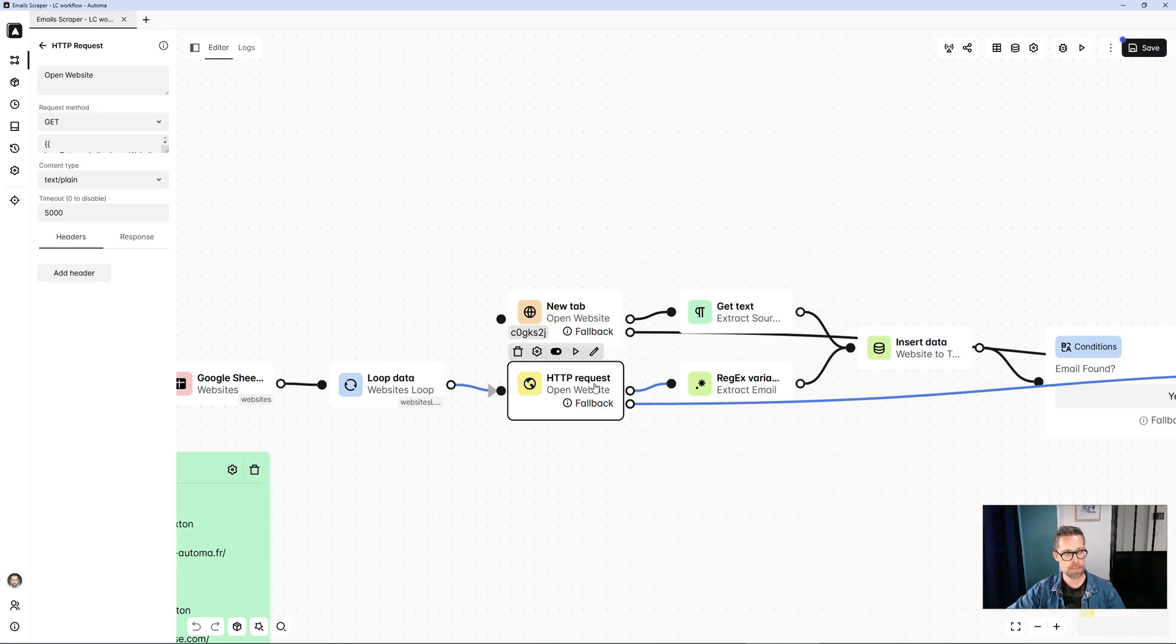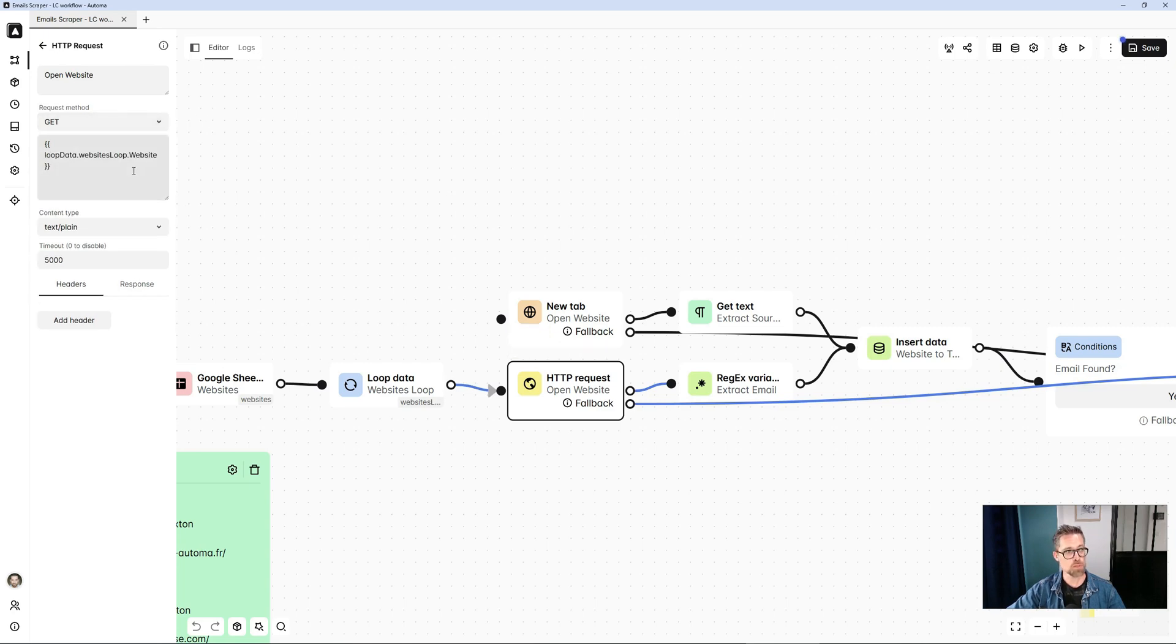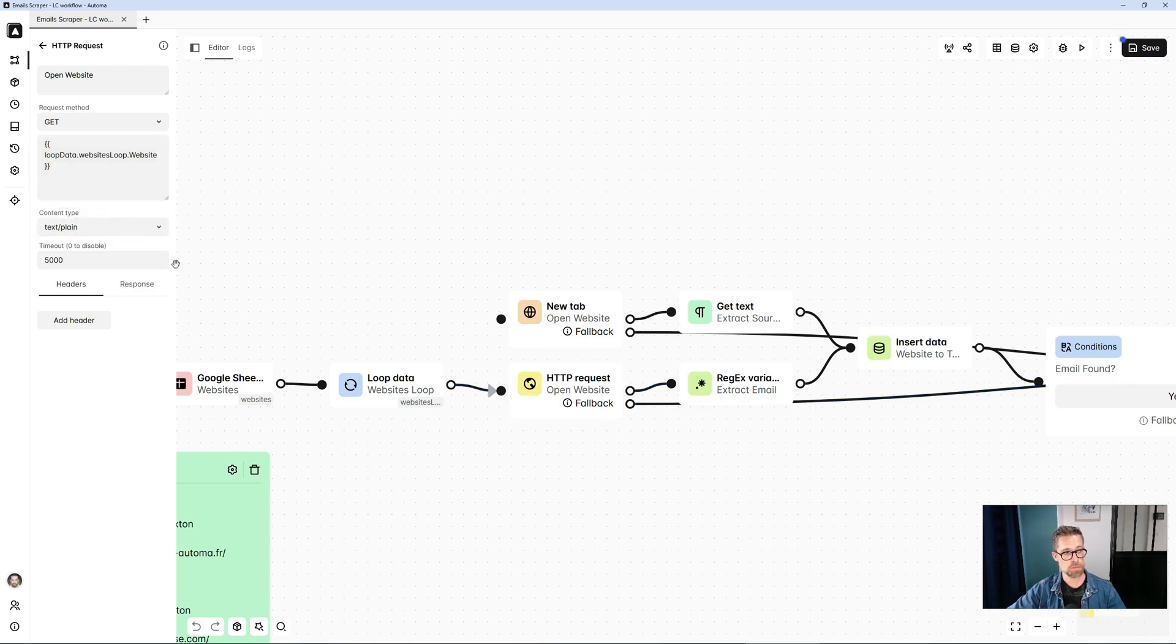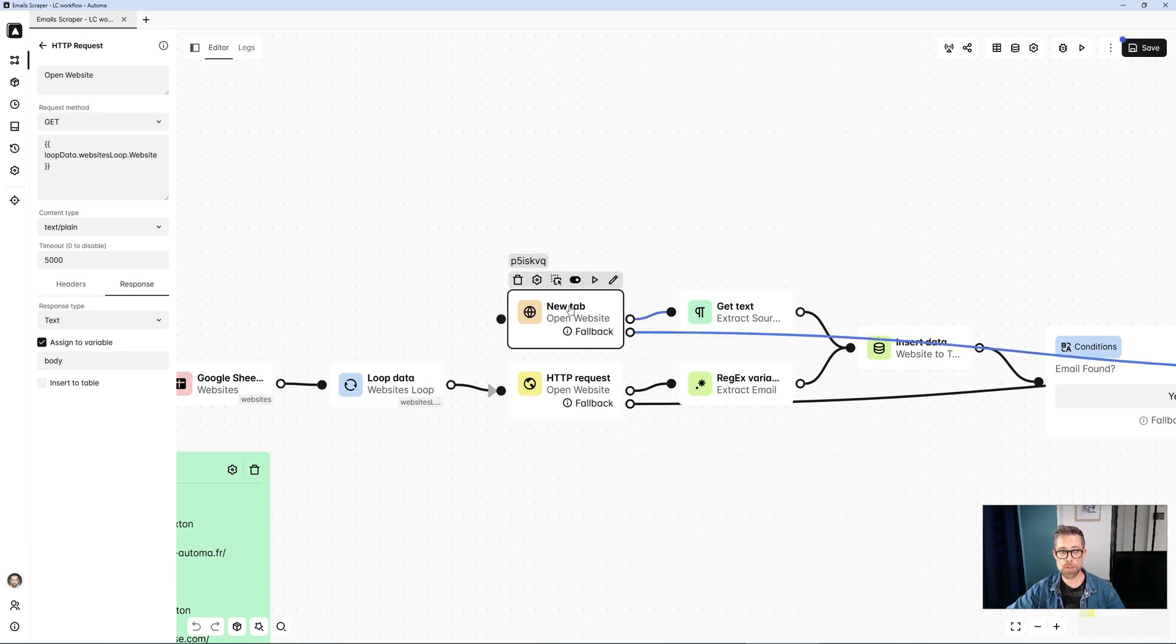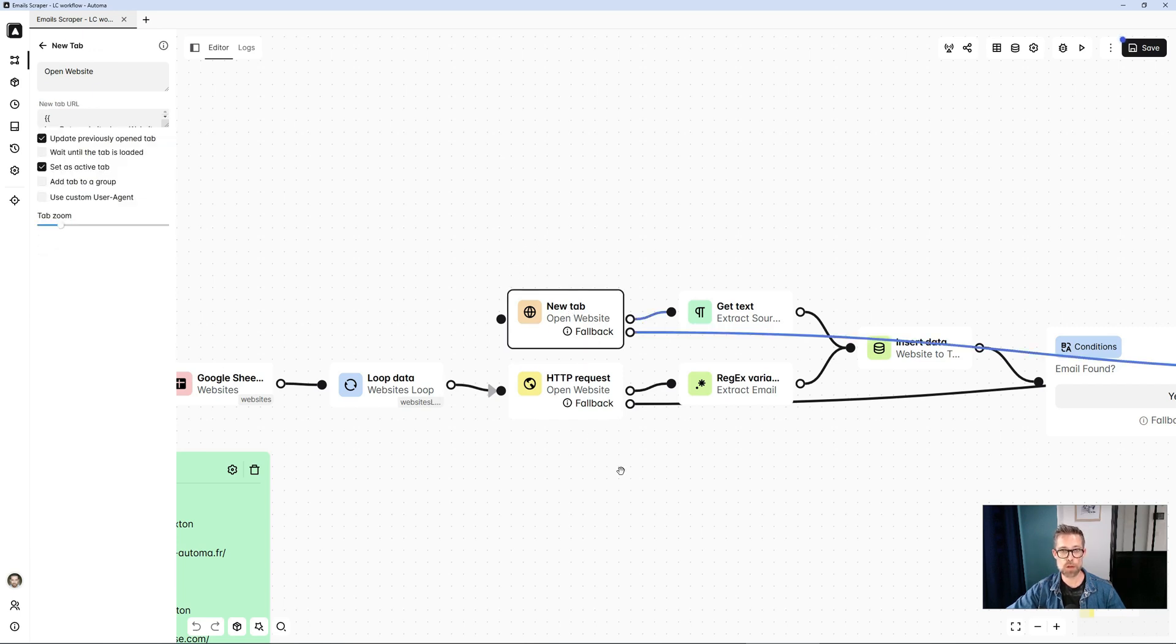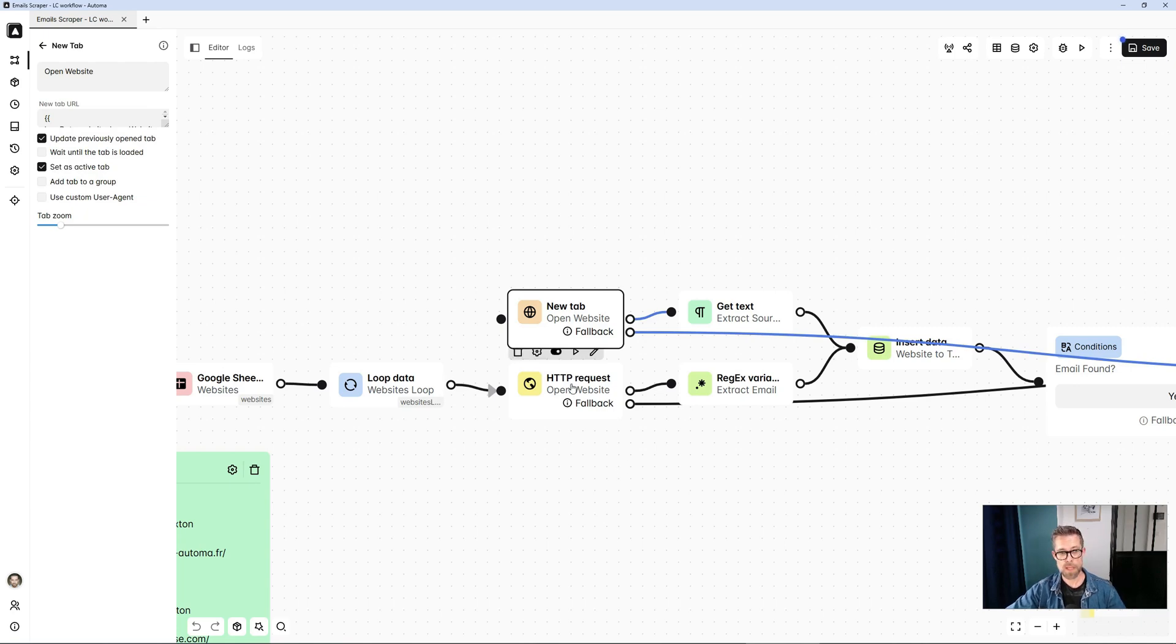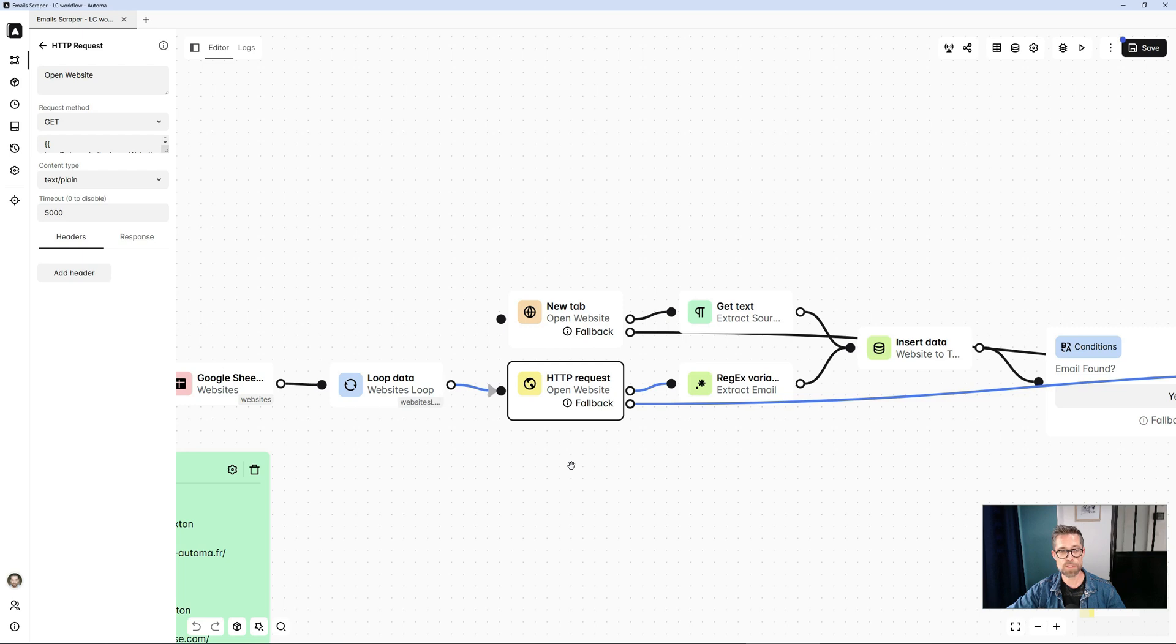I'm going to make an HTTP GET request, which will simply read the URL of the site. I'll save all the source code found in a variable I call body. So it does exactly the same thing, except that with a new tab, the browser is called upon to open a tab. With an HTTP request block, nothing visible happens.